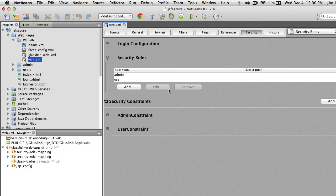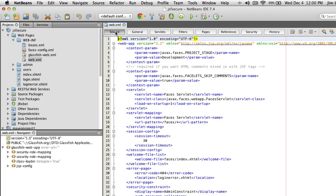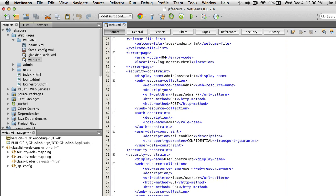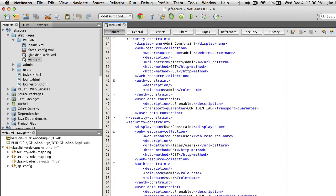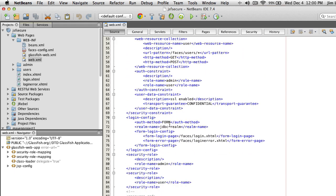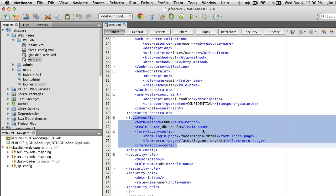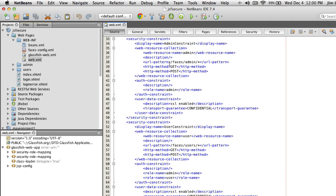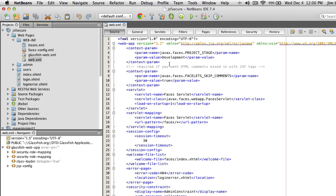That concludes our security configuration. Looking at glassfish-web.xml as source code you can see how the role mappings were added. The same for web.xml as source code — it's added a lot of configuration for security. You can see why web.xml is a pretty important file.